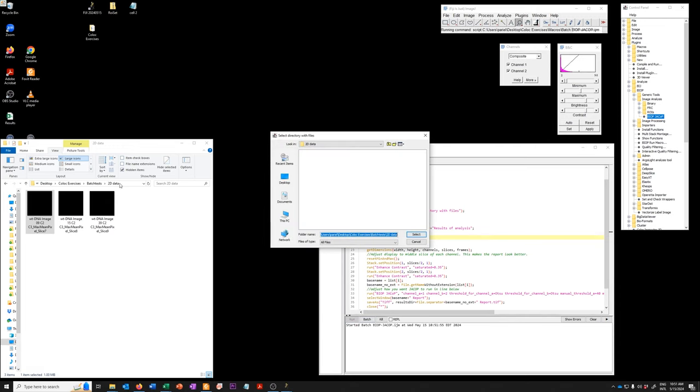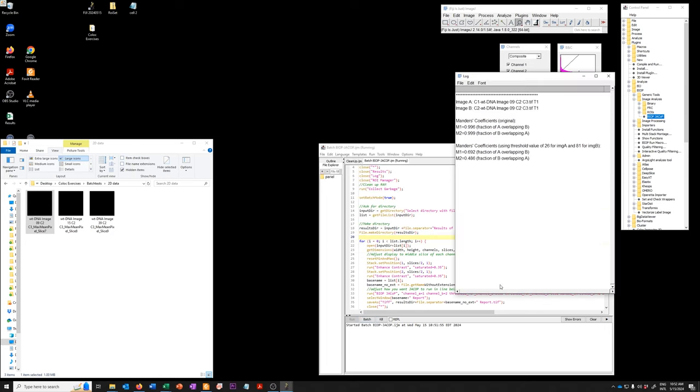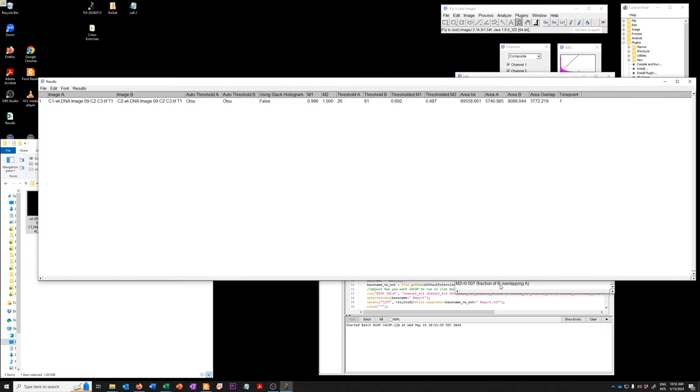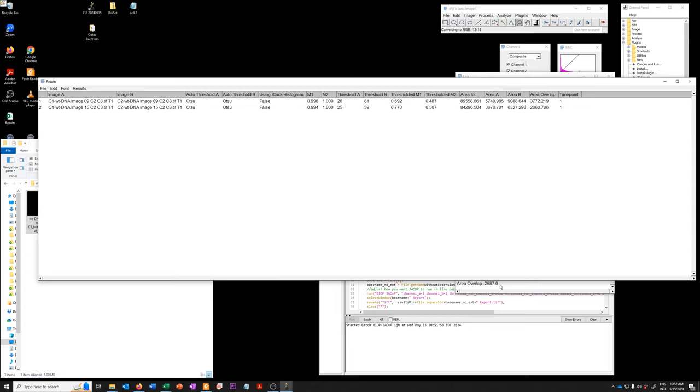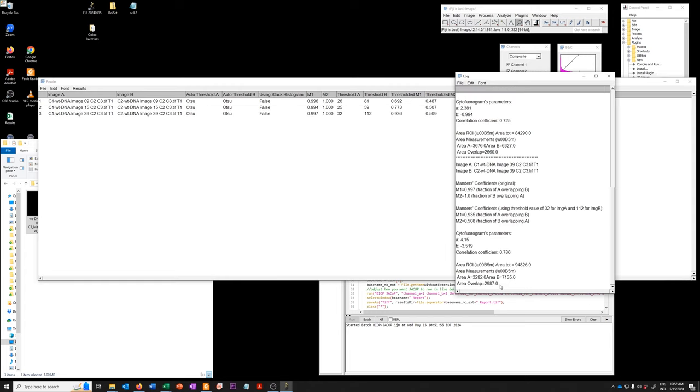And I'm going to run it on the 3D data, just to show you that that is possible and to show you what the reports look like. So if I select those data sets, it's going to run. It's going to take longer because they're bigger data sets.